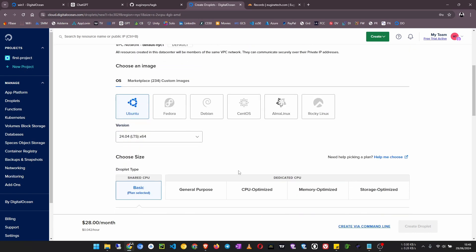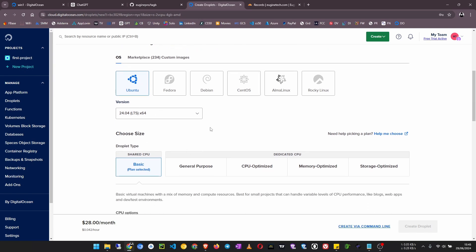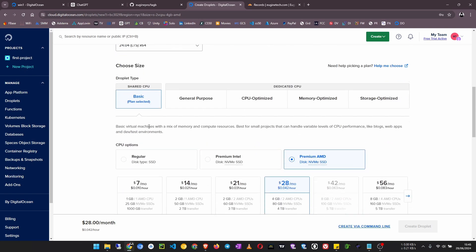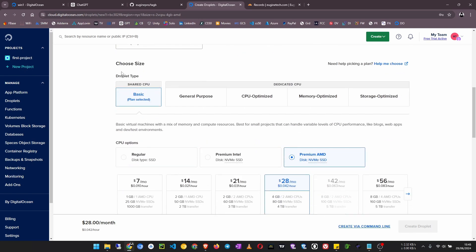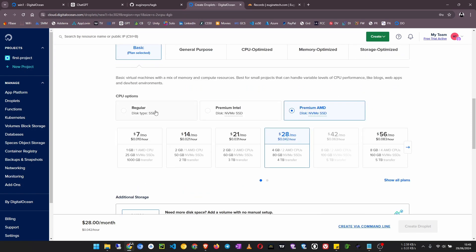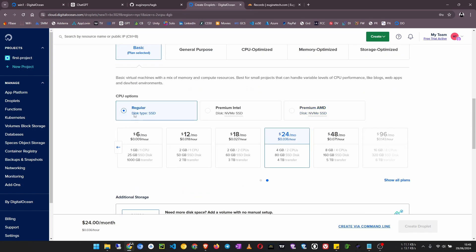Now continue. Choose an image. Here it doesn't matter whichever you choose because this one in a few moments will be completely useless since we have to overwrite it with Windows. Then choose a droplet size of your choice. I'm going to go with this regular Intel 8GB RAM.